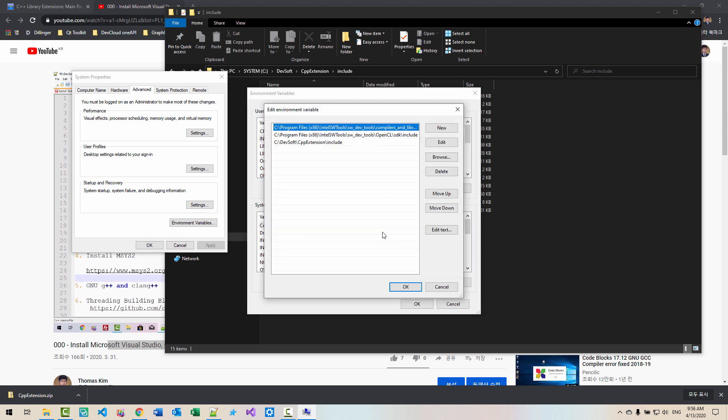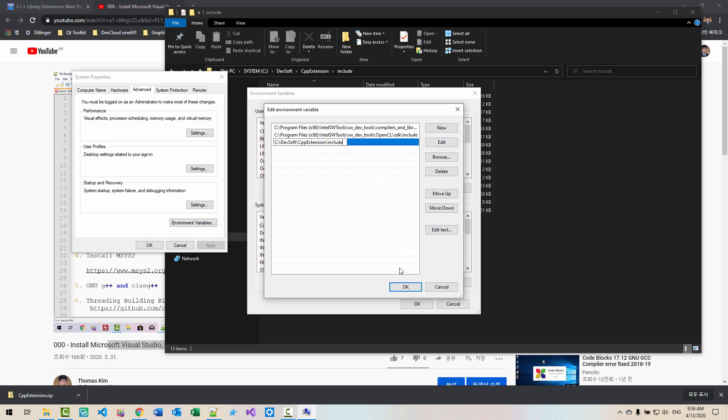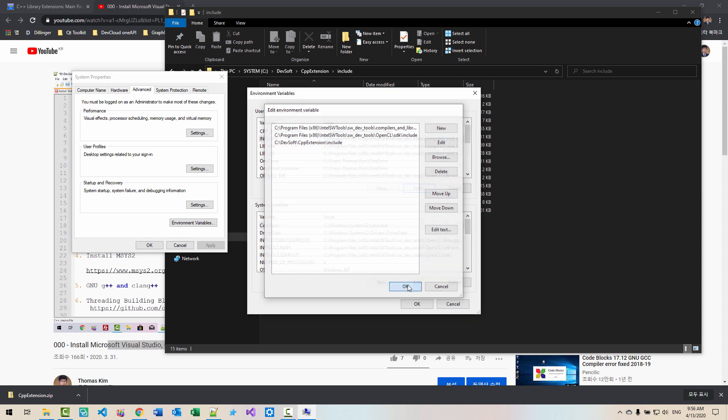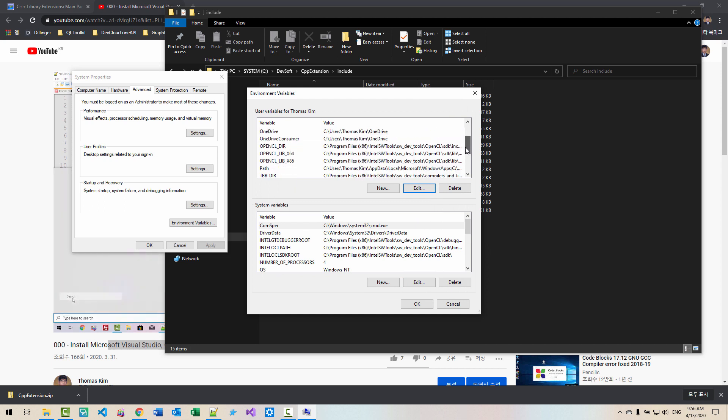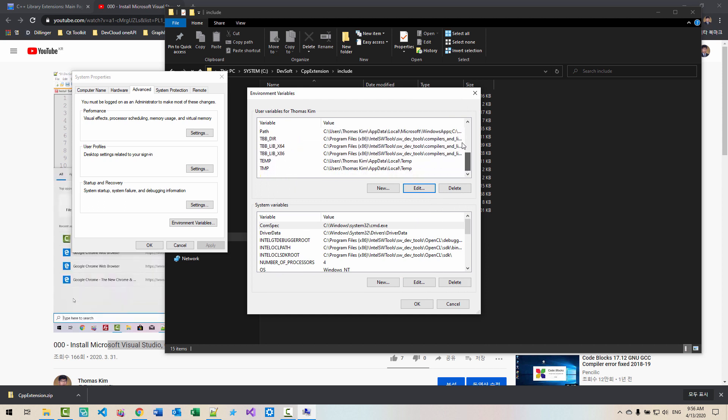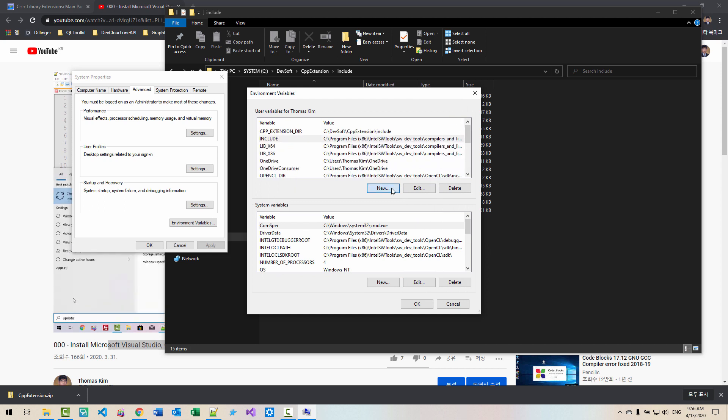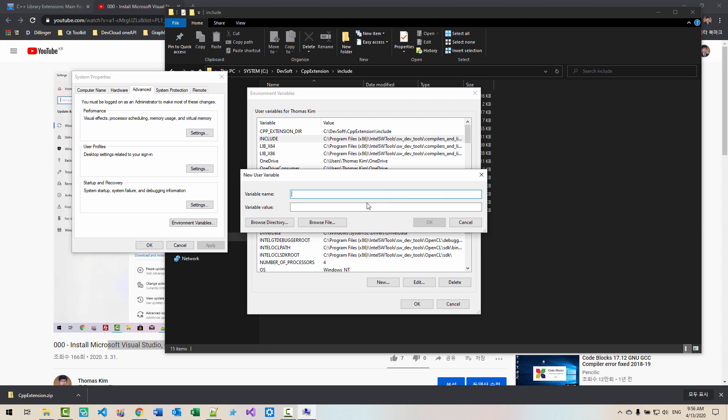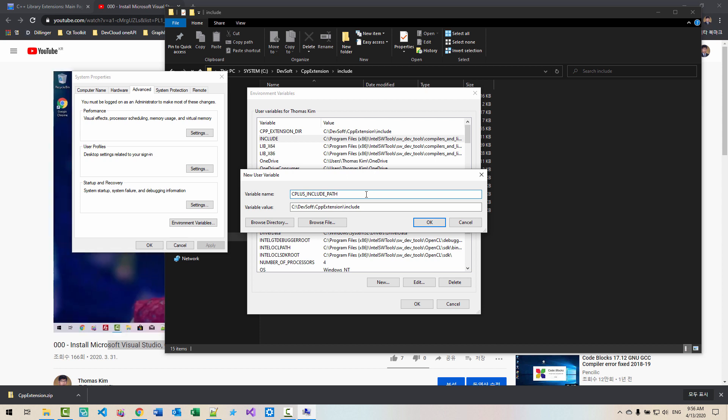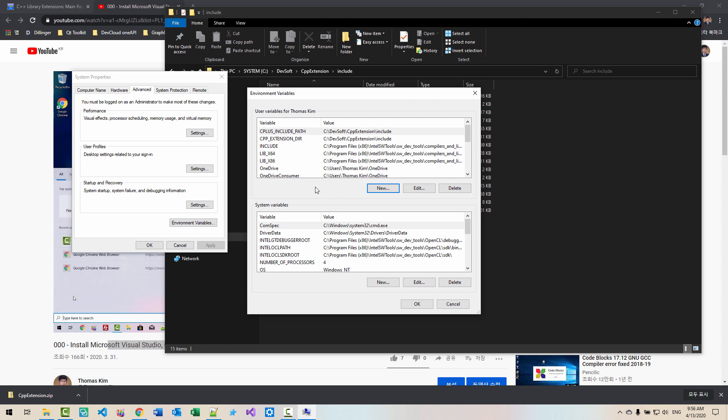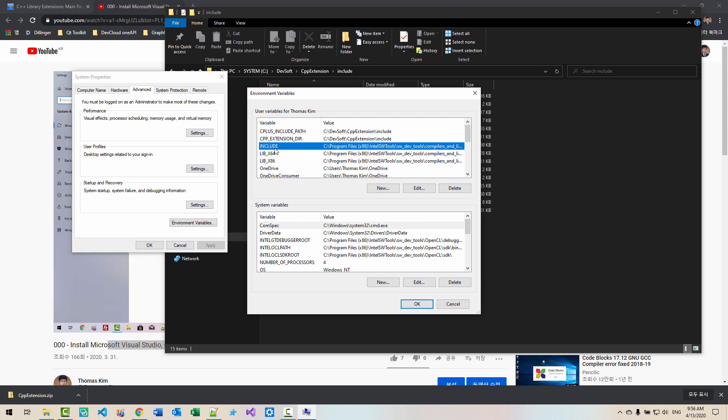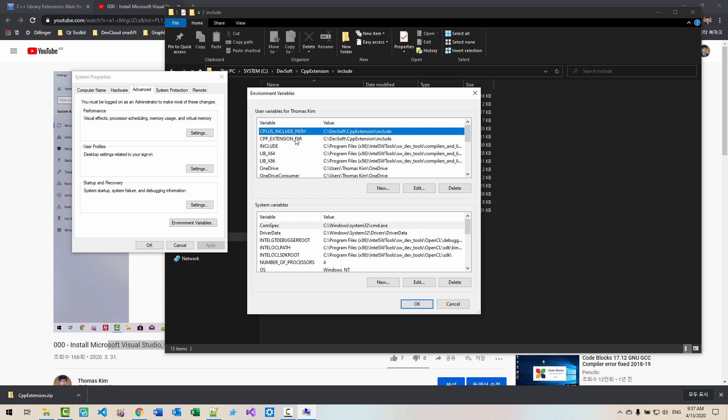Edit. You have to create this folder path, for example, like this. We also need to create another variable. Click new. Paste the folder path. C plus include path. Click OK. So, we basically have to set three environment variables: Include, CPP extension DIR, and C plus include path.